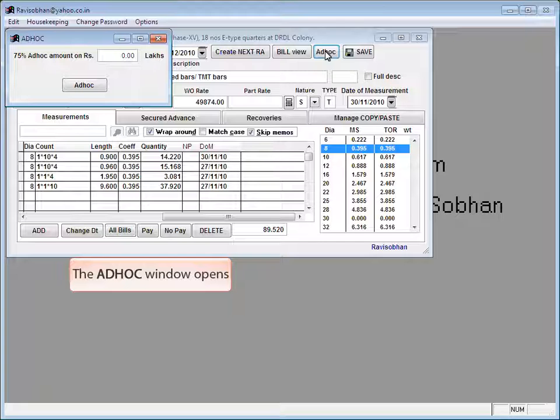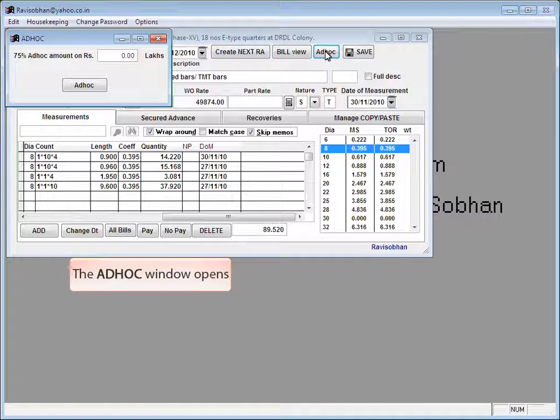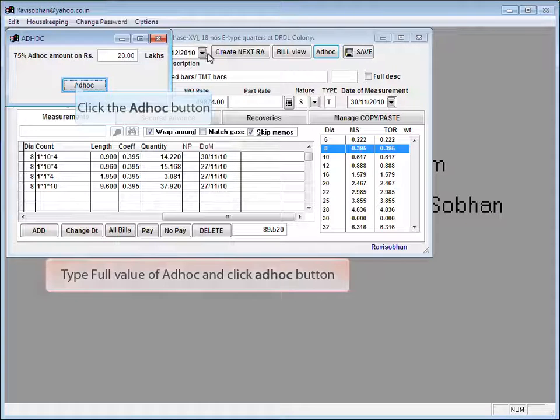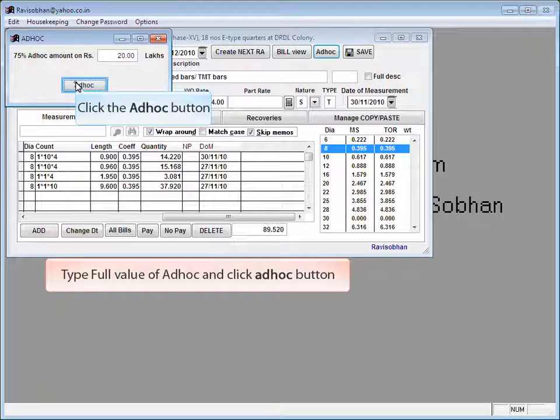Click the ad hoc button to generate ad hoc bill. The ad hoc window opens. Type full value of ad hoc and click ad hoc button.